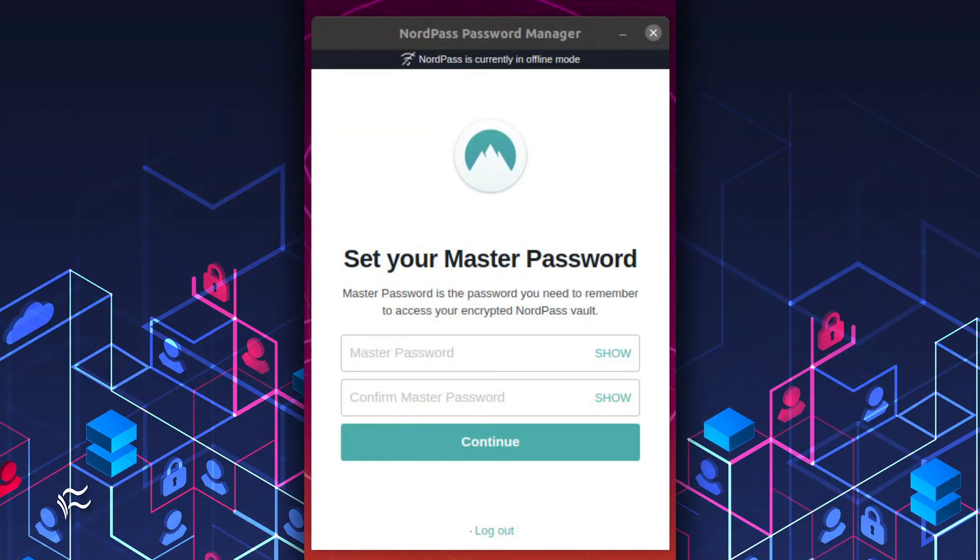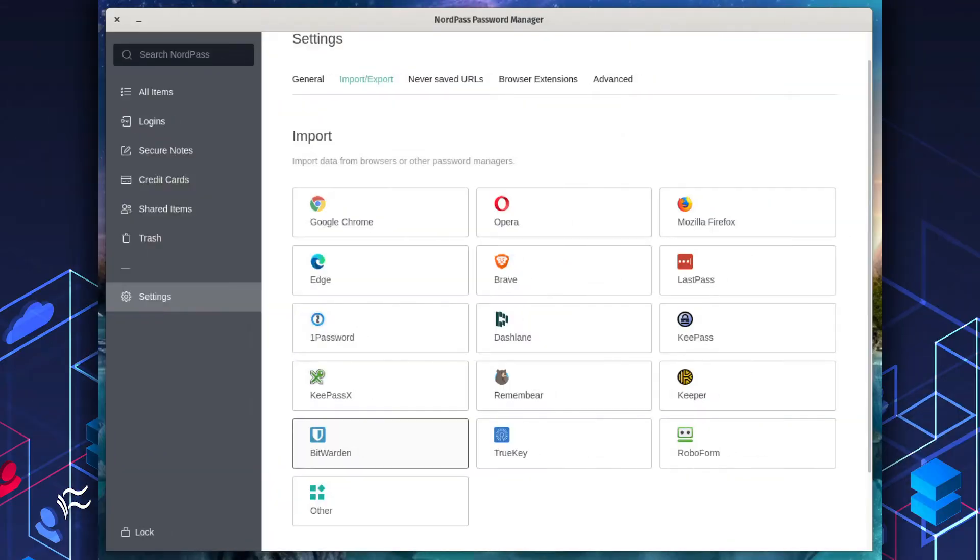You will then be prompted to create a master password. Make sure to use a strong unique password for this, as the data is saved on a third-party server.